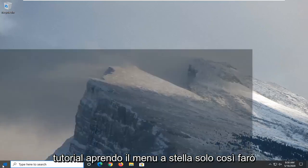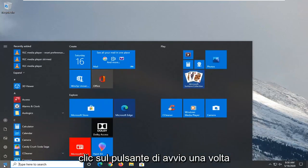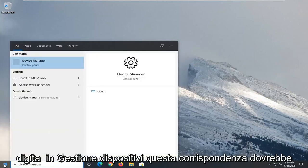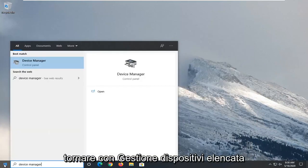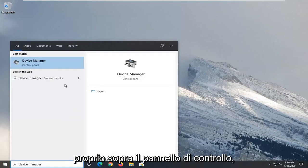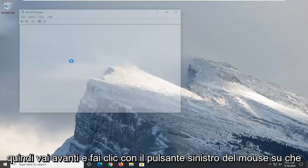We're going to start this tutorial off by opening up the start menu. Just left click on the start button one time, type in device manager. Best match should be device manager listed right above control panel. Go ahead and left click on that.